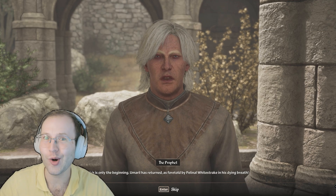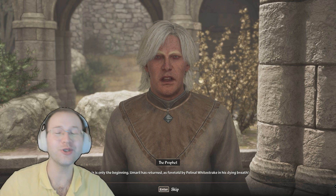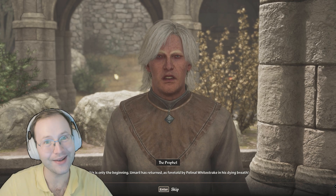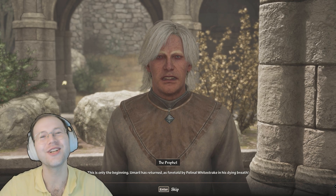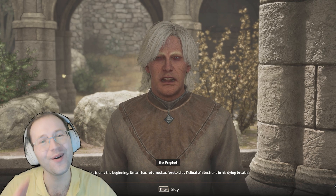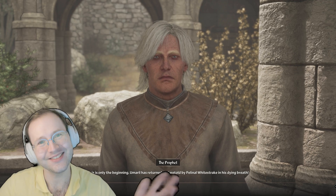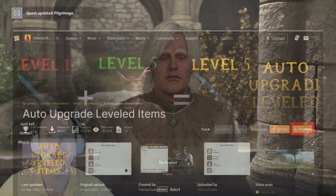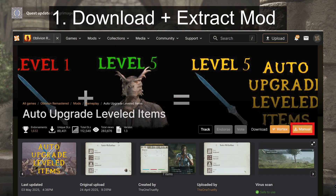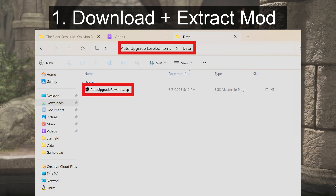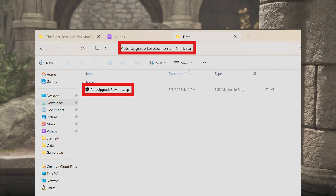Sometimes though, you also want to install mods manually. Fortunately, this is also straightforward and takes just a little bit of time. For step one, download your mod and extract the files going into the directory.